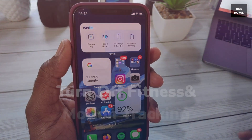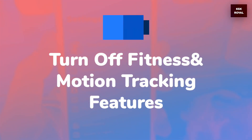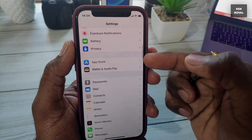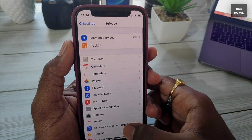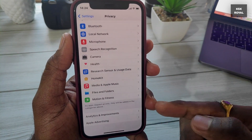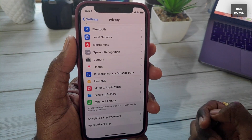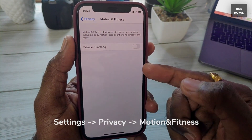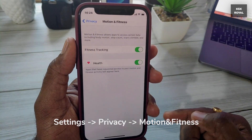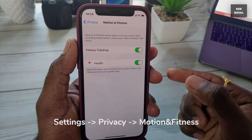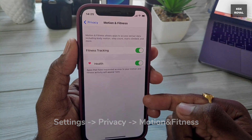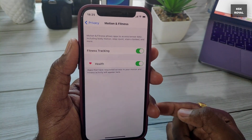iPhones have all sorts of fitness tracking features, which can be great if you care about fitness tracking. But if you don't use the iPhone's fitness feature, turn it off by going to Settings > Privacy > Motion & Fitness and tapping Fitness Tracking to toggle it off. Here you can also toggle on or off specific applications that are allowed to access sensor data.